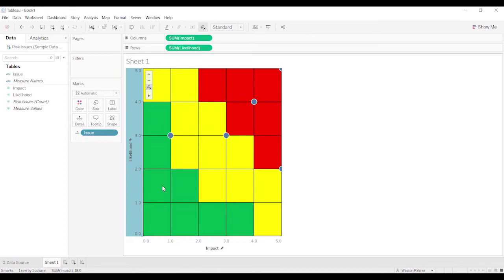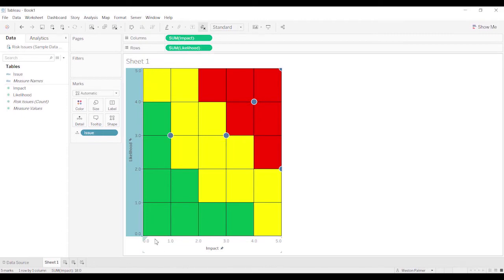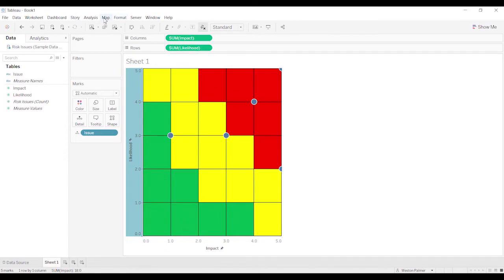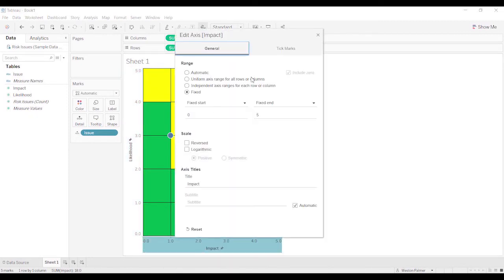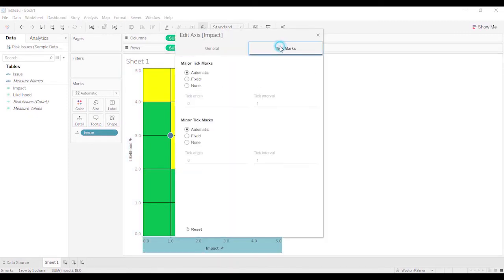So what we have for this data point here, actually let's change these axes here so that this is column 1, the 1 lines up with the column 1. So what we're going to do is come here, edit the axis, tick marks, and we're going to do fixed. We're going to start this at 0.5.